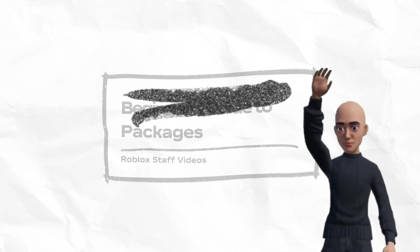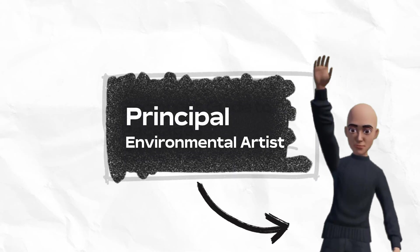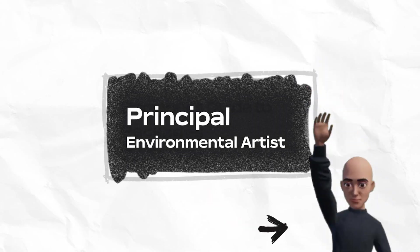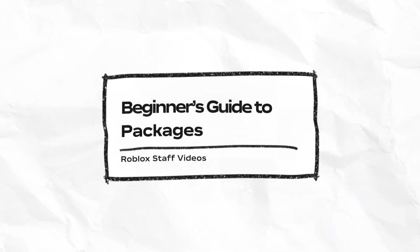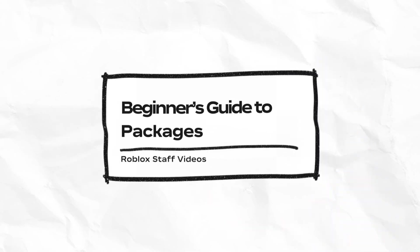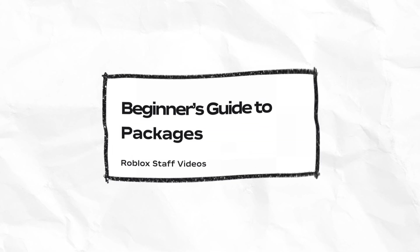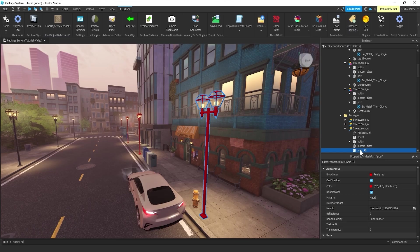In this video, CurbMonkey, a principal environment artist at Roblox, gives a beginner's overview on why and how to use packages in your creative workflows.